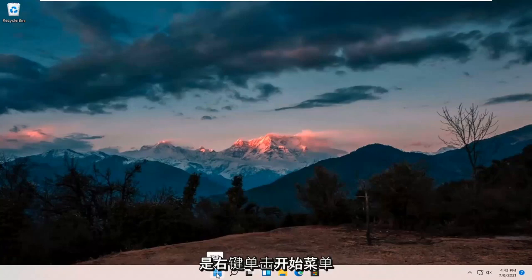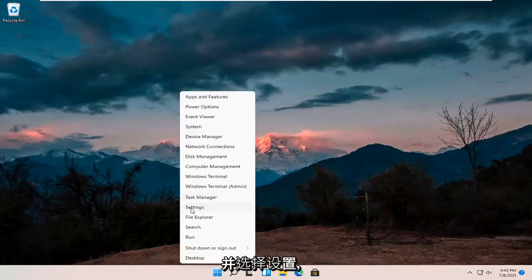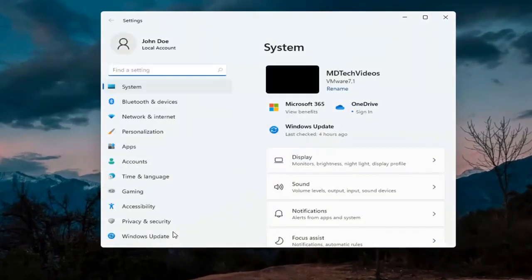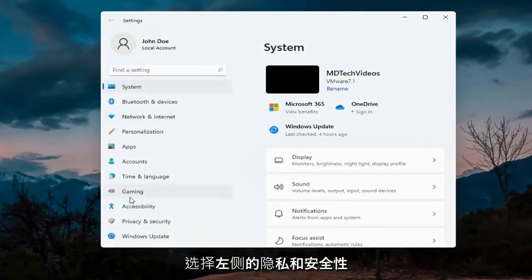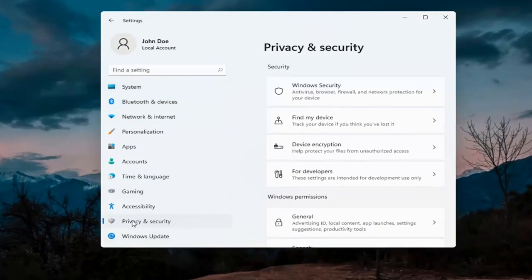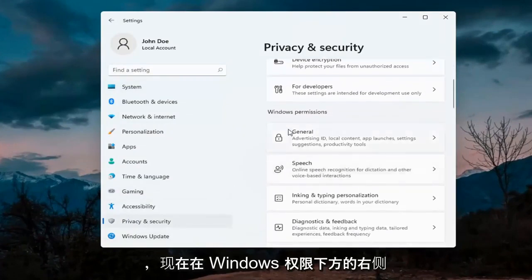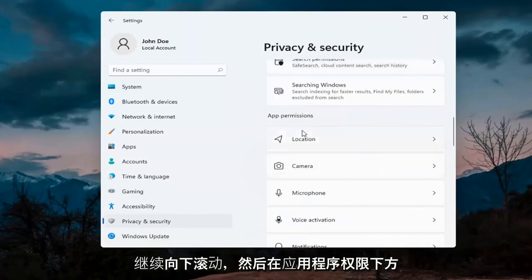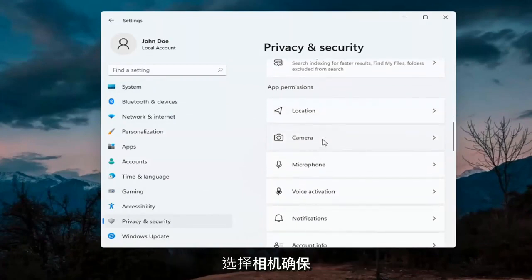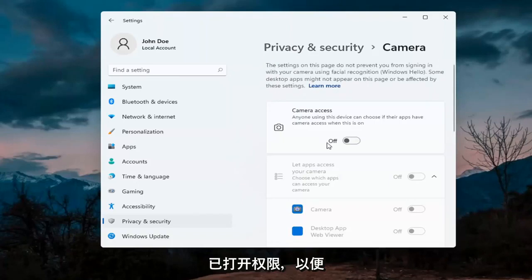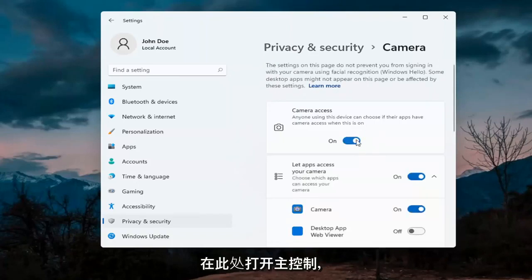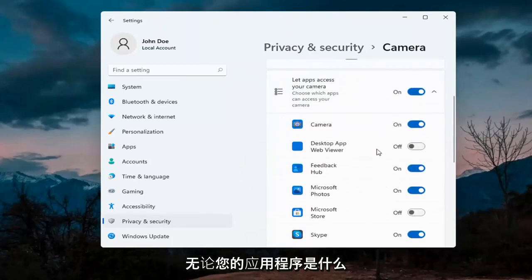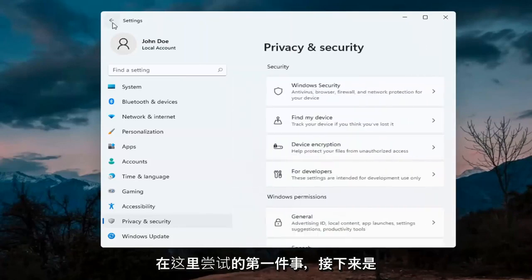The first thing I'd recommend doing would be to right-click on the Start menu and select Settings. Select Privacy and Security on the left side. On the right side, underneath Windows permissions, scroll down and under app permissions select Camera. Make sure the master control is turned on here, and make sure it is turned on for whatever your application is as well. That's the first thing I'd recommend trying.